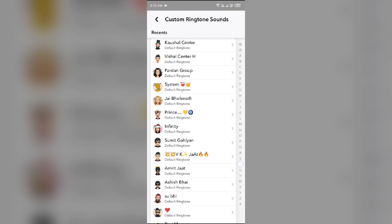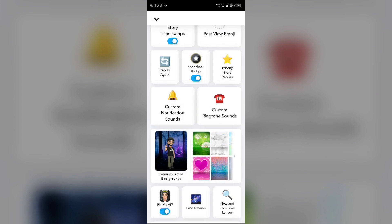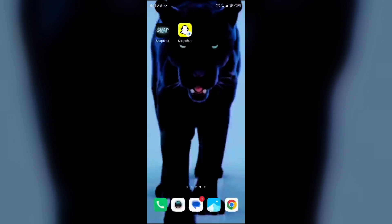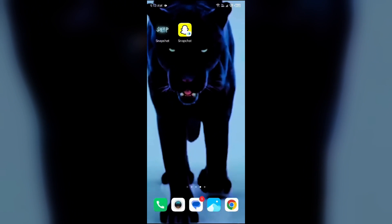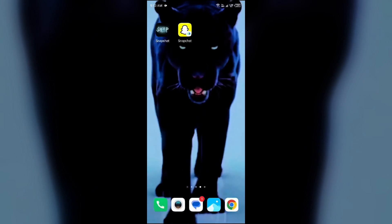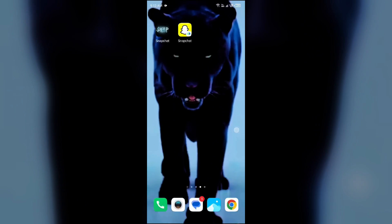So in this way, you can change the Snapchat notification sound. So that's all for today and thank you for watching our video.